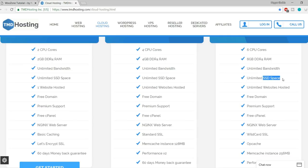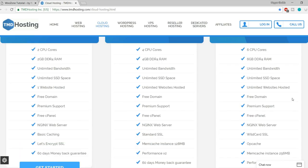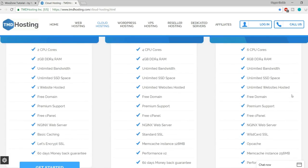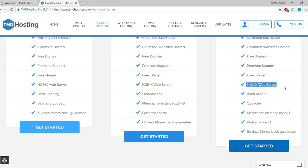Not only do you get SSD, you get unlimited SSD space — another amazing feature. You can also host unlimited websites in one single hosting plan, so you don't have to purchase a new hosting plan every time you create a new website. You also get a free domain, premium support with live chat, phone, and email, and a free cPanel with Nginx web server.